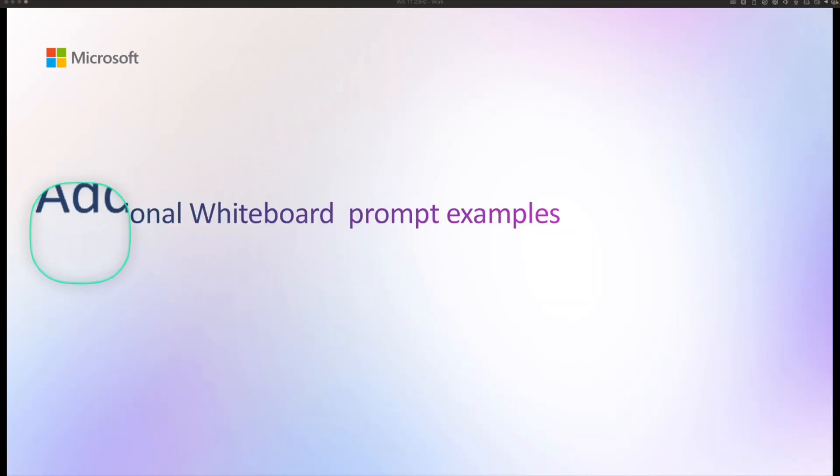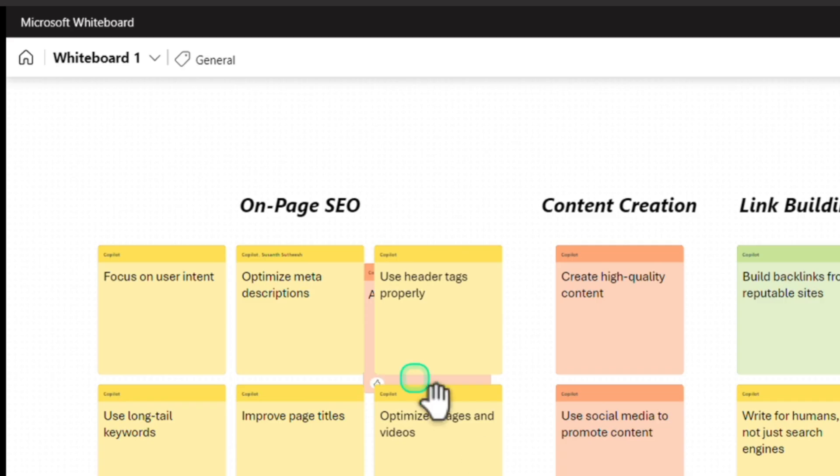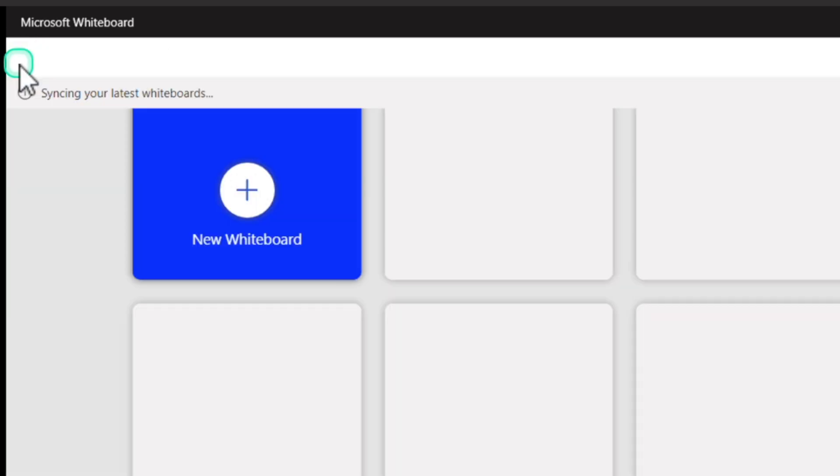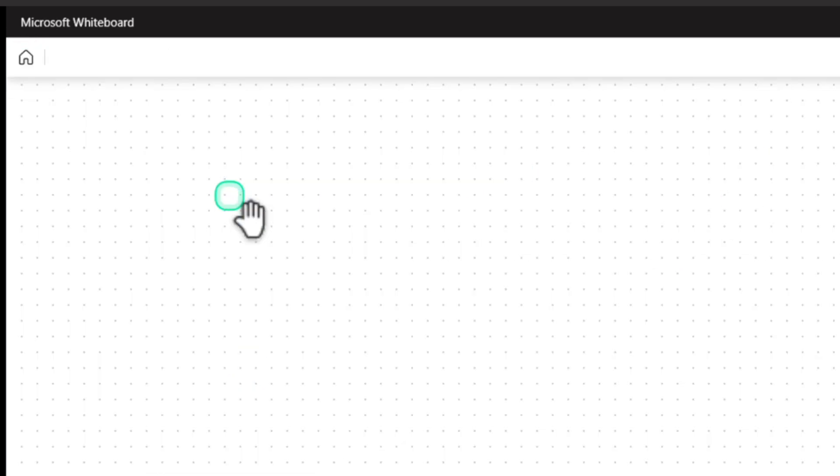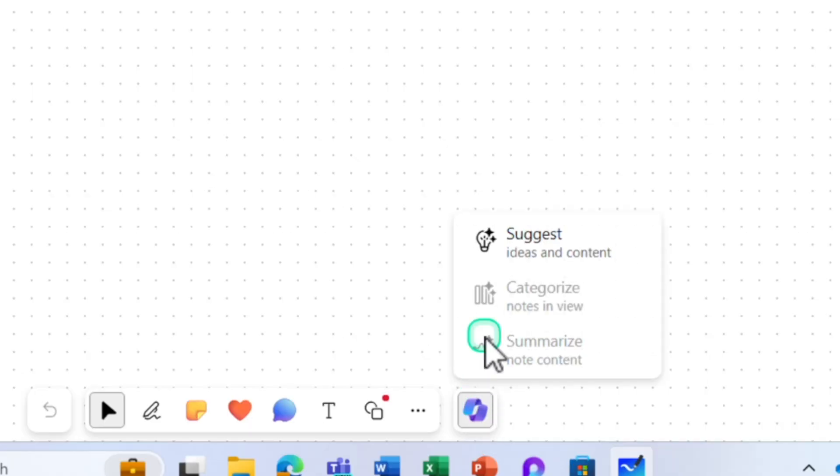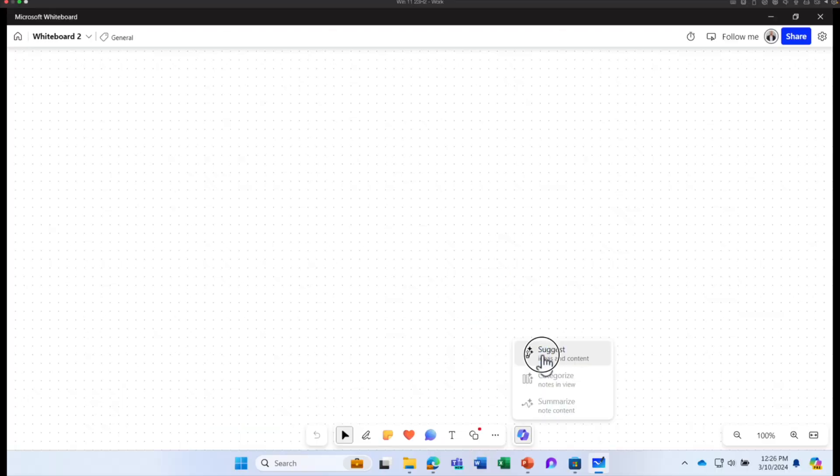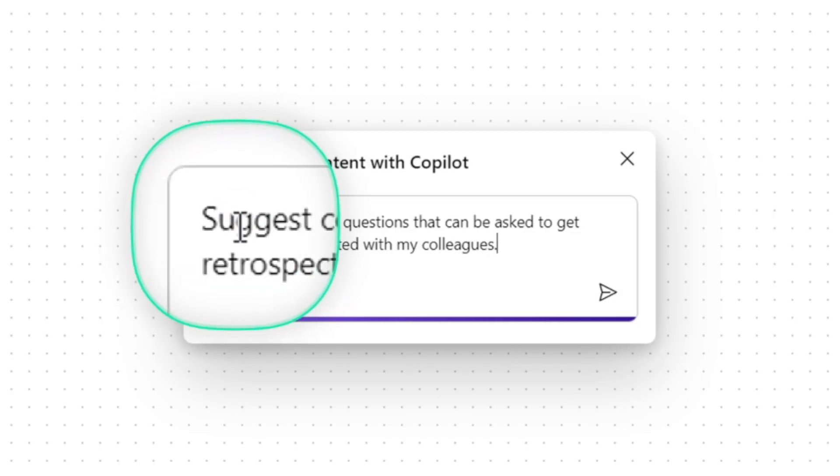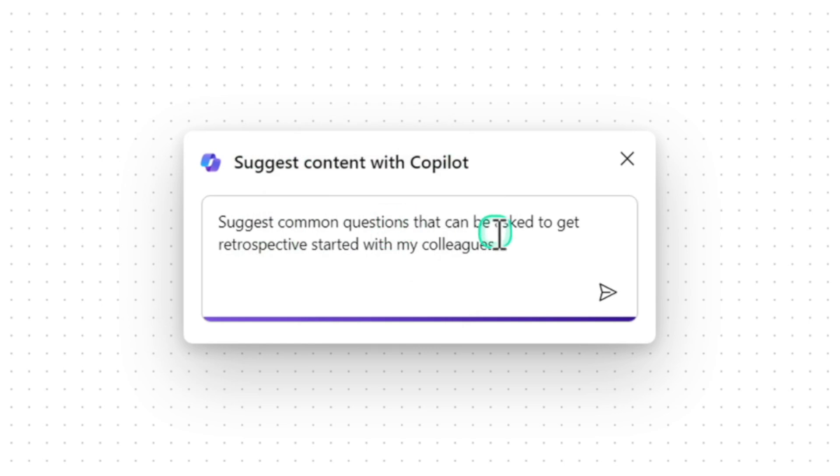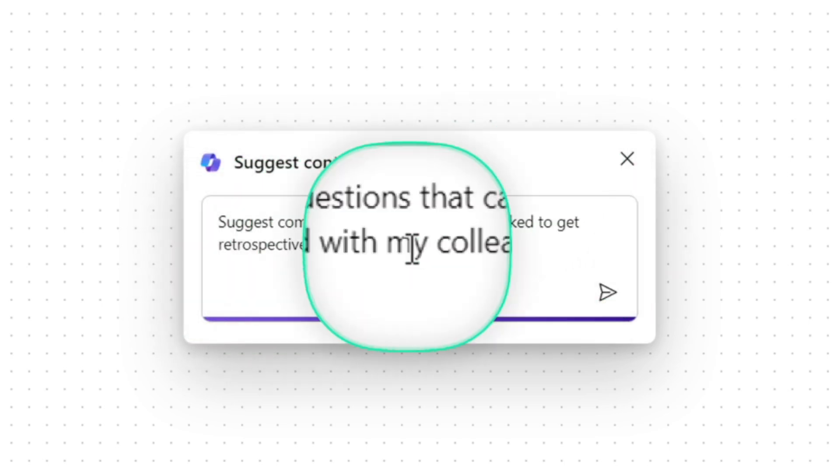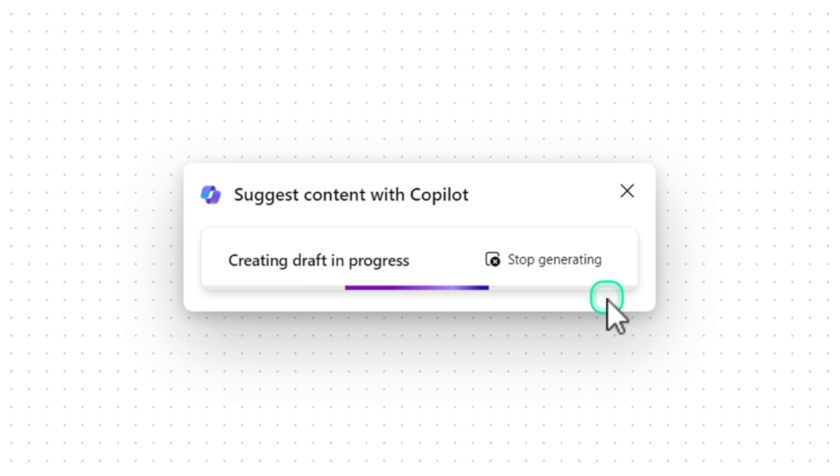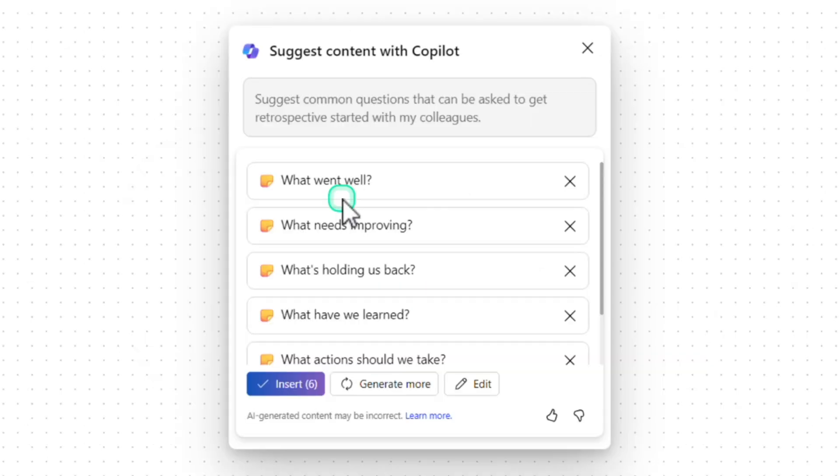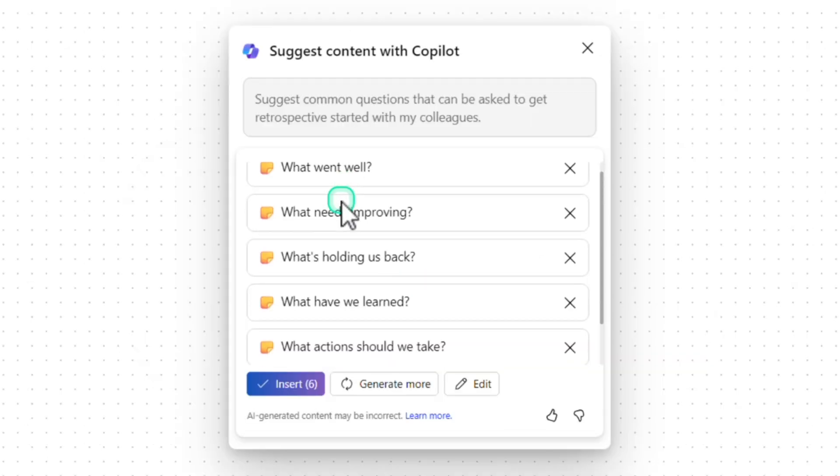Now, let's learn some additional whiteboard prompt examples. Let's go back to your whiteboard and I'm going to start a new whiteboard here and select the copilot and click on suggest and I'm going to ask a new prompt. Suggest common questions that can be asked to get a retrospective started with my colleagues.